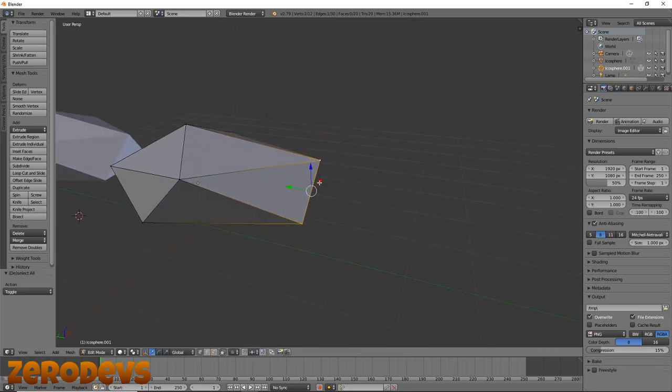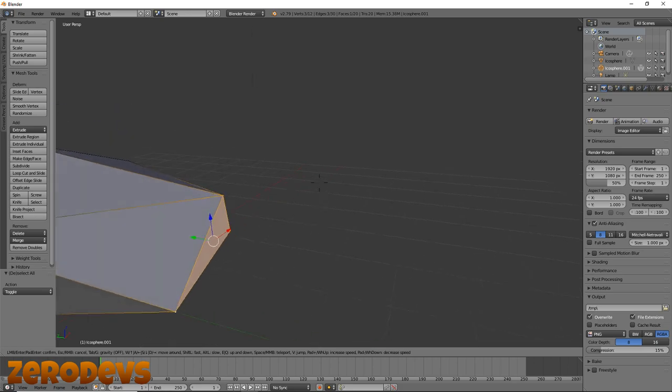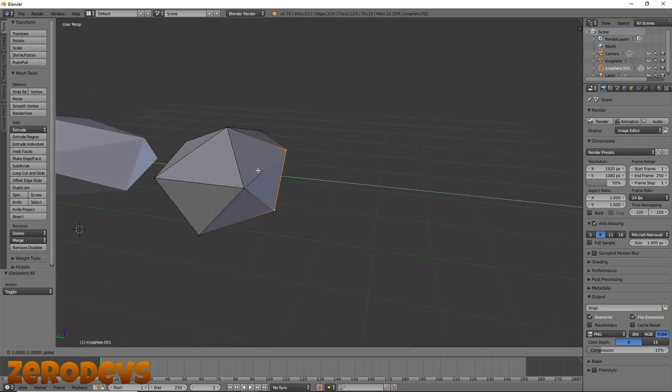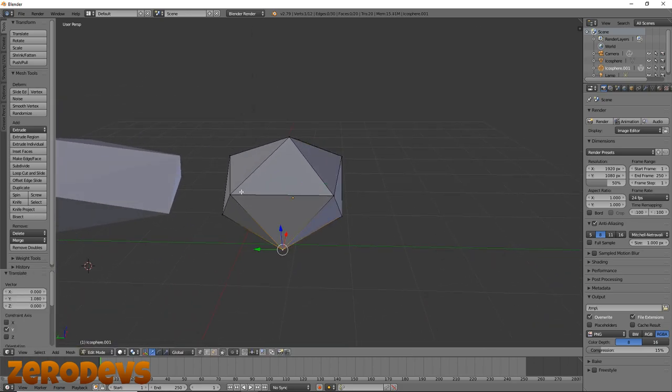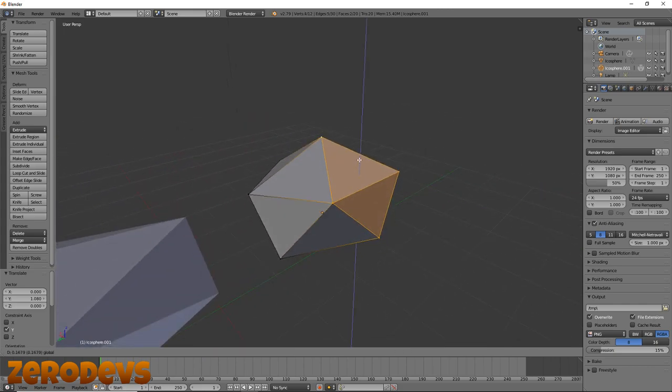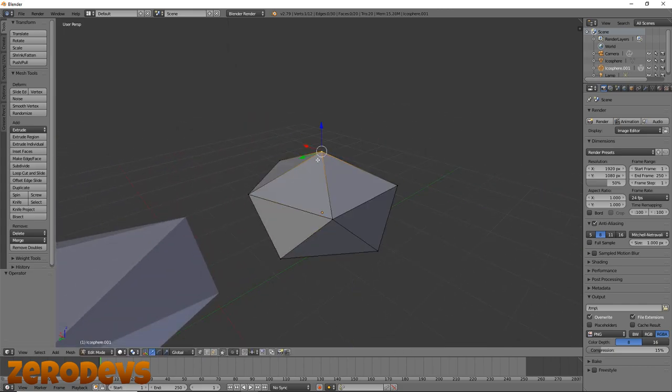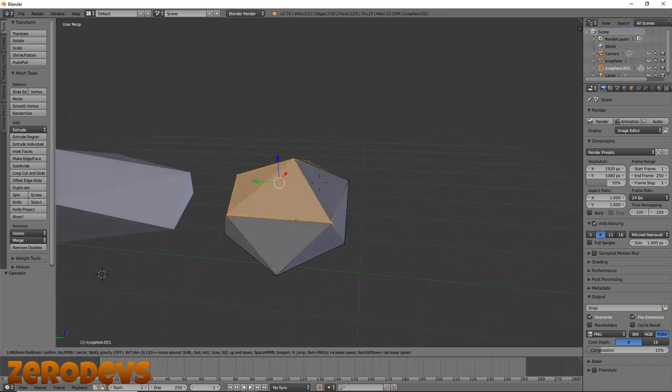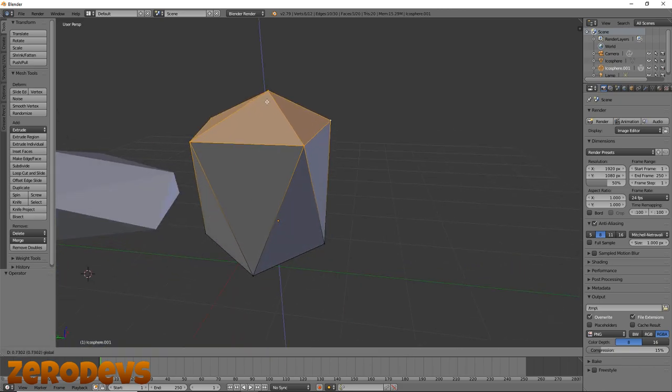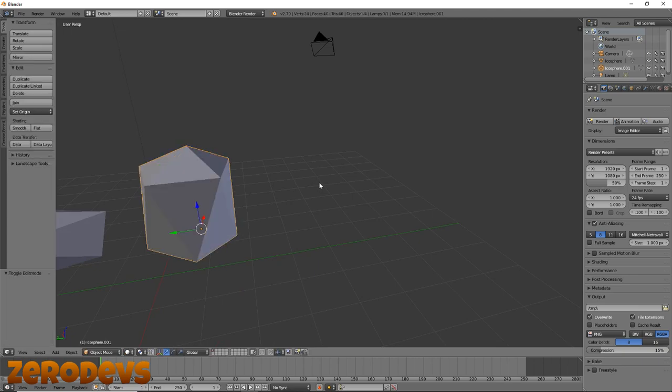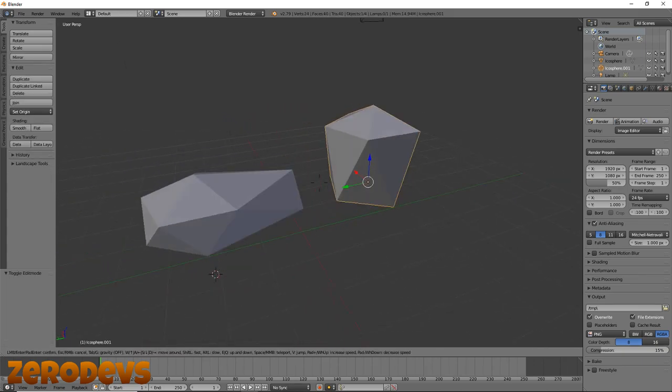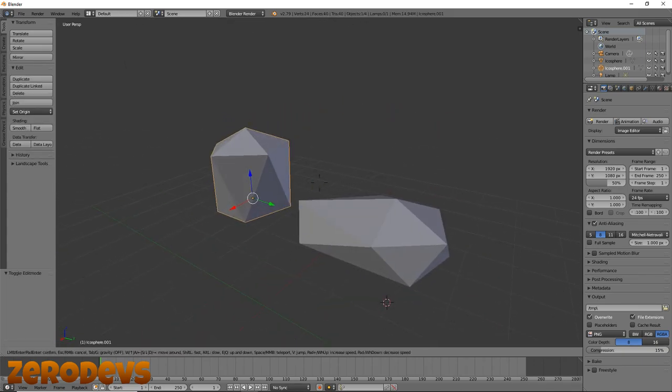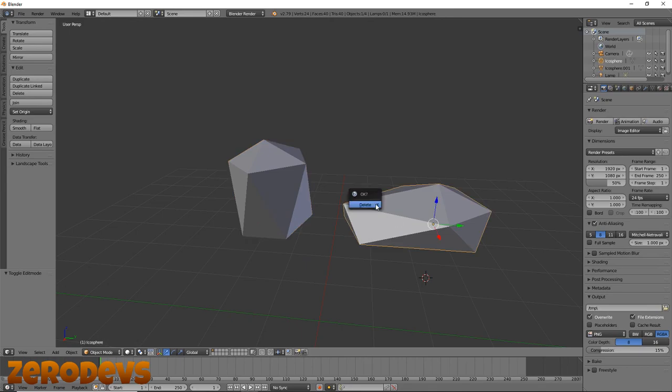And then go back into edit mode and if we want to, we could drag these ones back like so, we could make it a little bit taller over here. That doesn't really work, but you get the gist of it. You can pretty much just play around with the vertices until you get something that looks how you want your rock style to look.